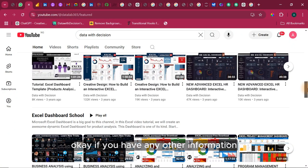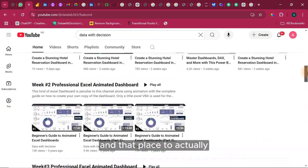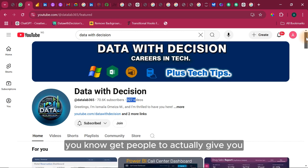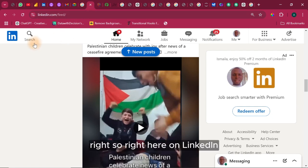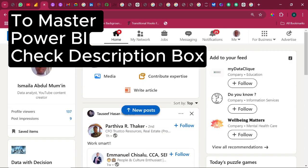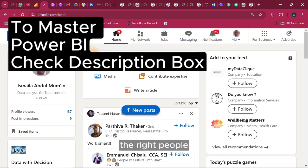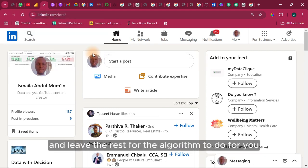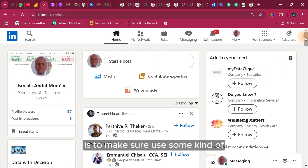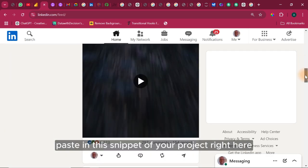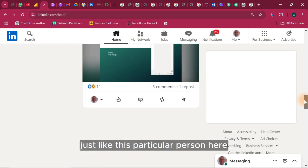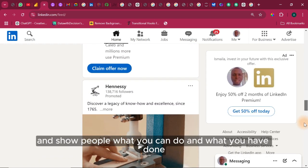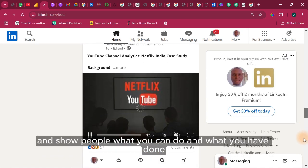If you have any other information, let me know in the comment section. And that place to actually get people to actually give you offers is actually on LinkedIn. So right here on LinkedIn, you have to make sure you come here and optimize your profile, follow the right industry, the right people and leave the rest for the algorithm to do for you. And once you have done that, the next thing you have to do is to make sure you post snippets of your project right here, just like this particular person here and show people what you can do and what you have done.